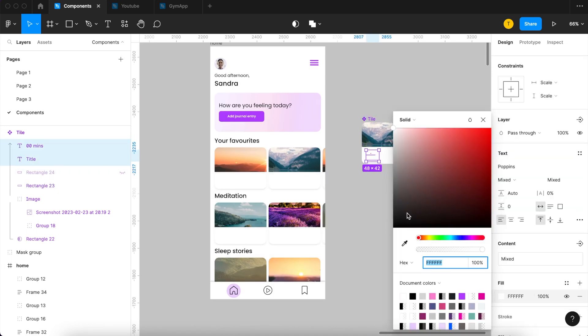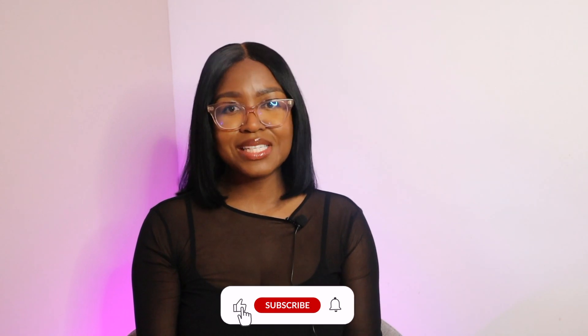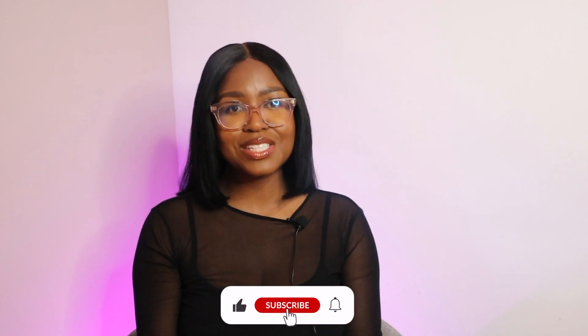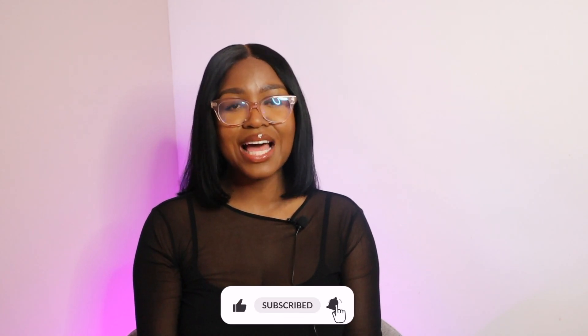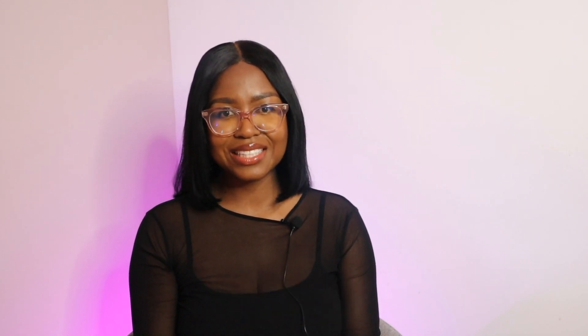They allow you to apply changes quickly across your entire designs even across multiple files. This can be icons, buttons or big sections of your designs. Let me show you how to get started.